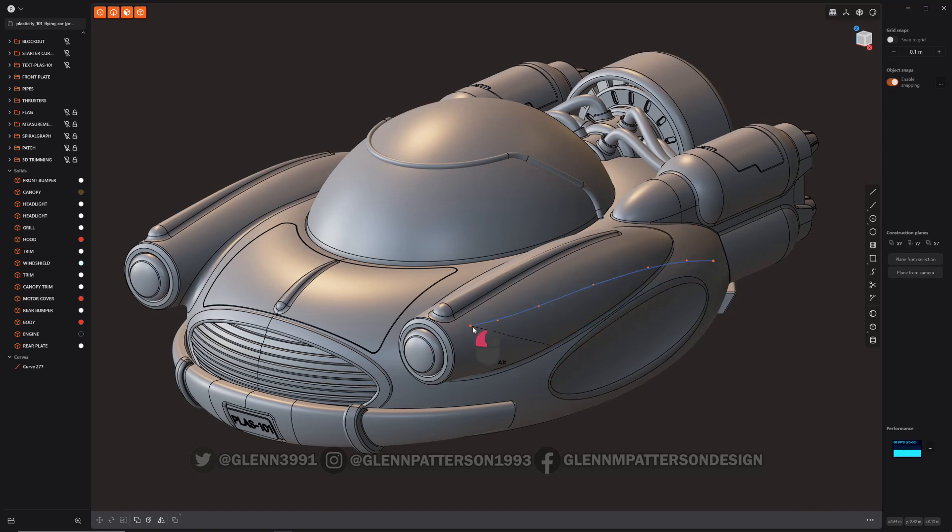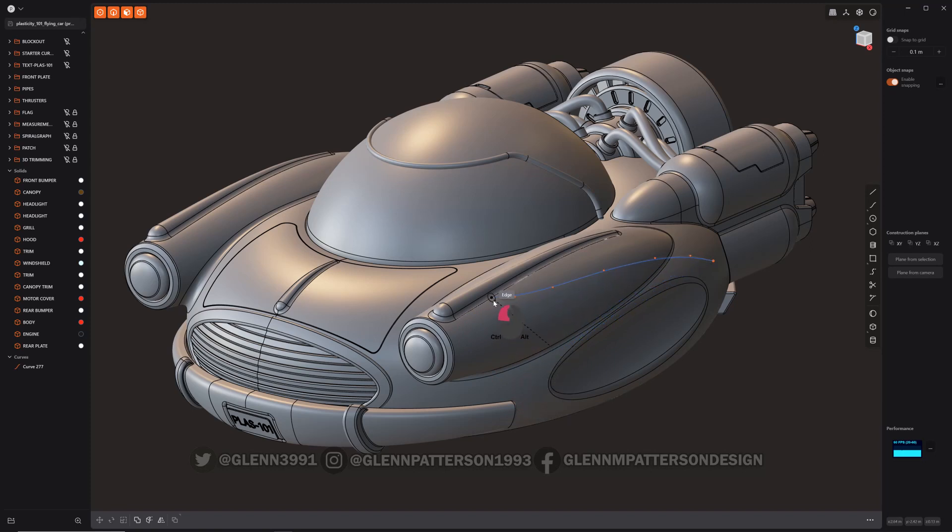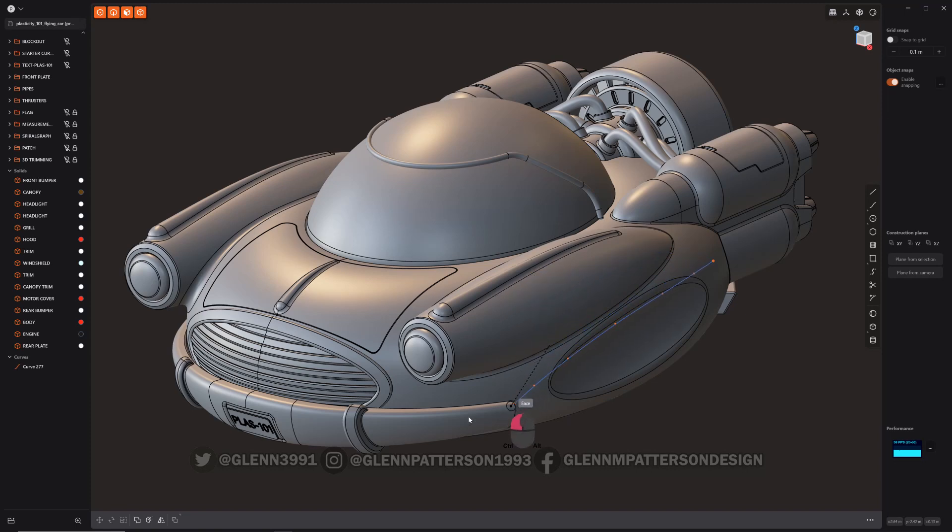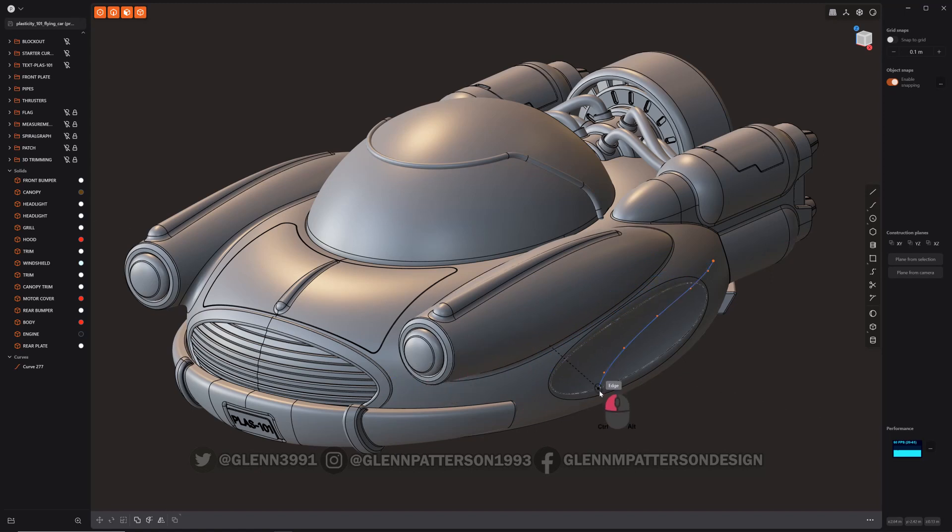Inside Blender, if you want to think of it that way. Now if I hold Control, I can start snapping to things. I can start snapping to, say, like the middle of this or just to any edge on my surface of the car here.